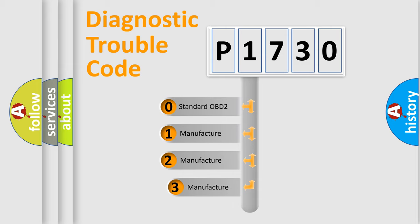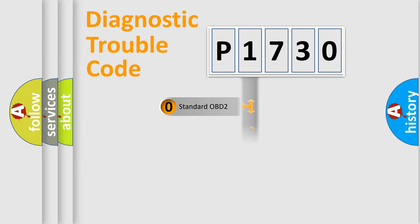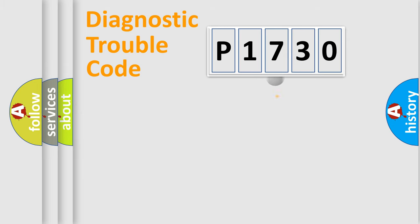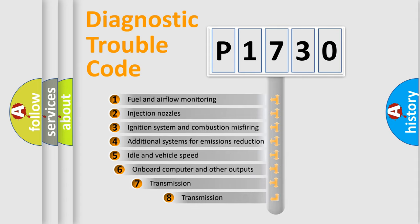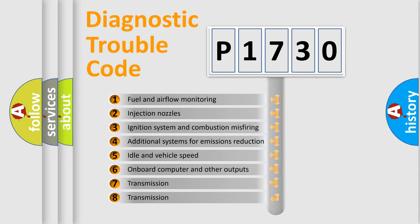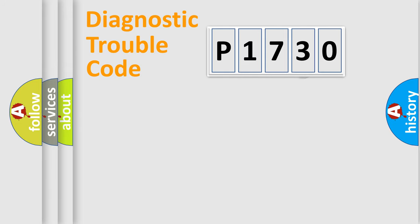If the second character is expressed as zero, it is a standardized error. In the case of numbers 1, 2, 3, it is a car-specific error. The third character specifies a subset of errors. The distribution shown is valid only for the standardized DTC code.